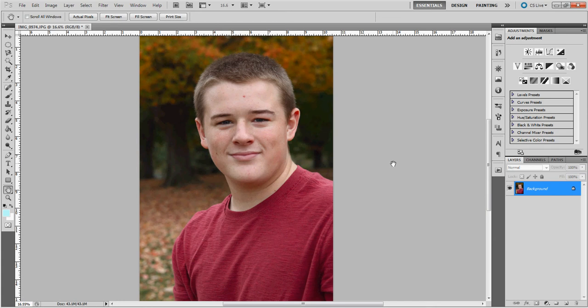Hello, today I'm going to show you a quick way to remove acne and wrinkles in Photoshop. The first thing you want to do is make an adjustment layer by hitting CTRL J on your keyboard.